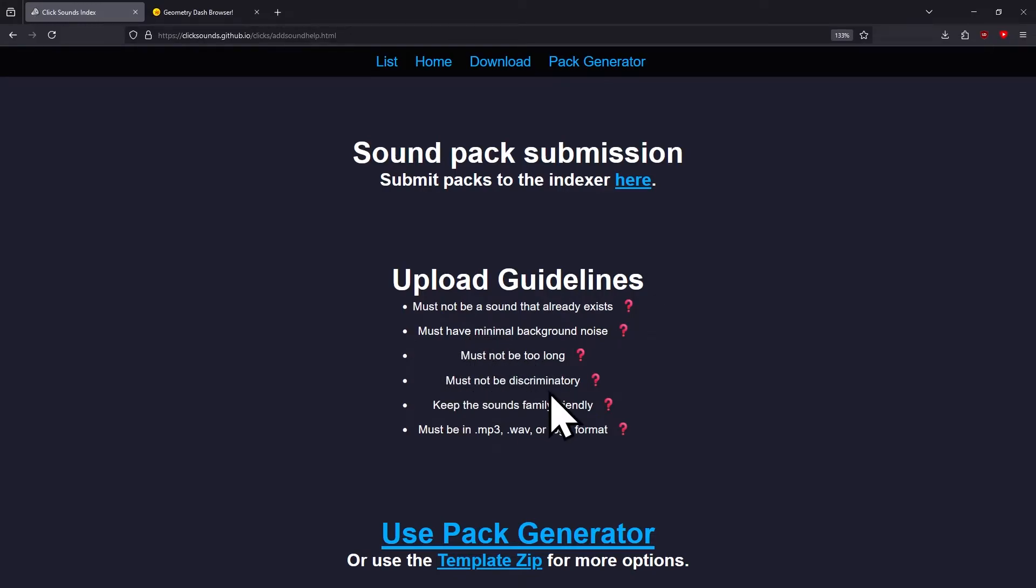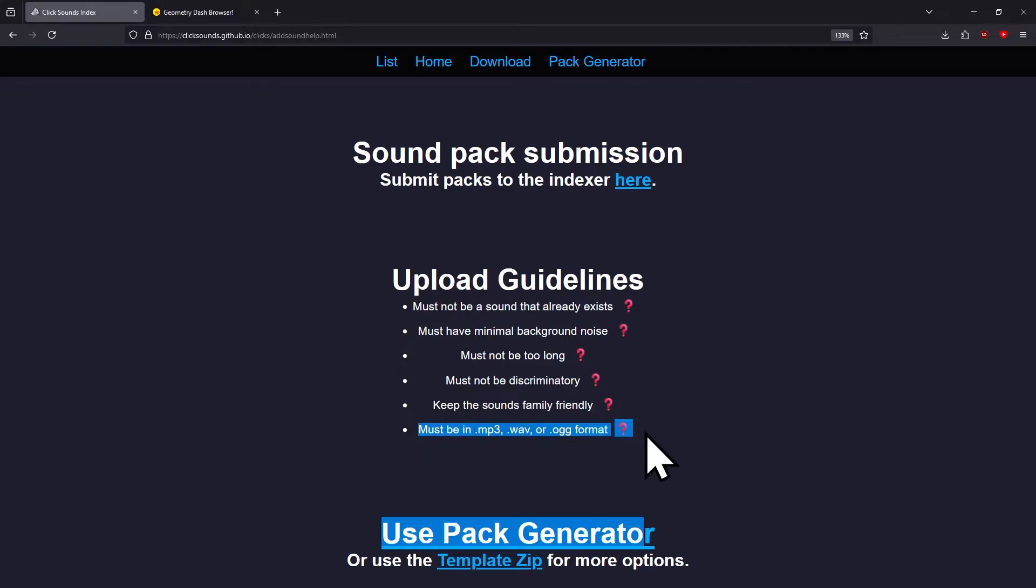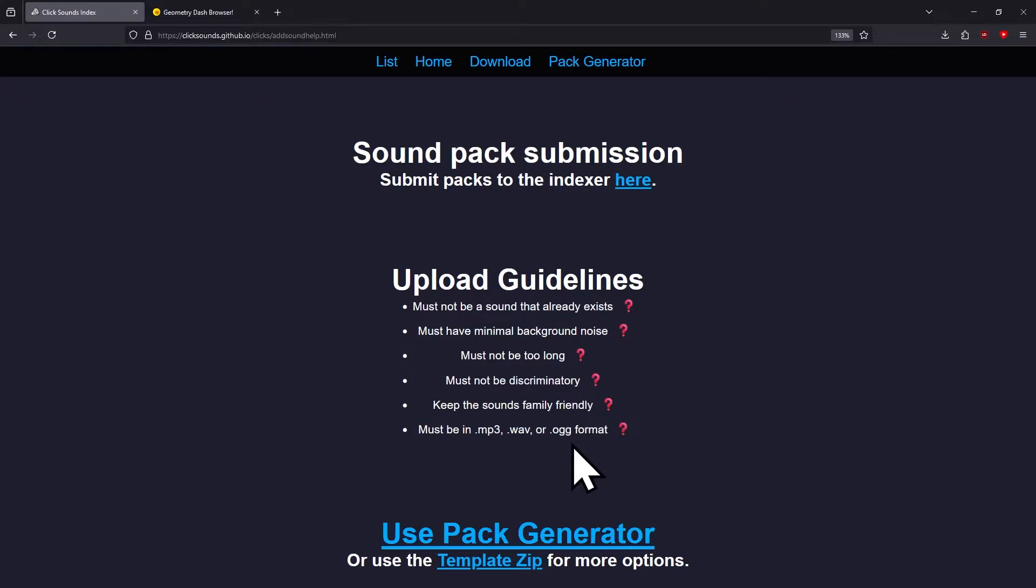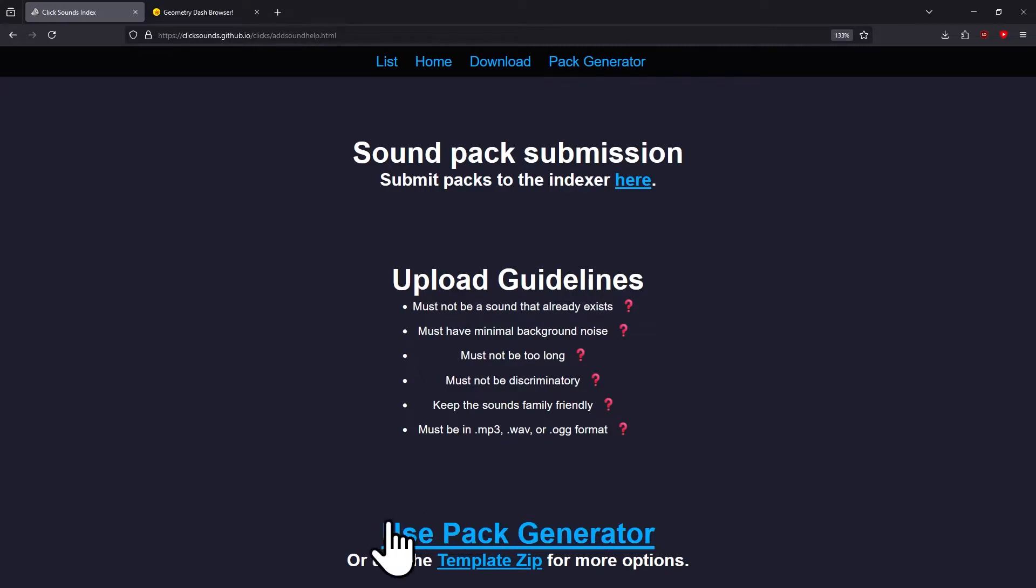They need to be in .mp3, .wav, or .ogg format. That's very important—it won't work if you don't have it in that format. Pack Generator will stop you from doing this on Windows, but if you're on Android, it won't stop you.